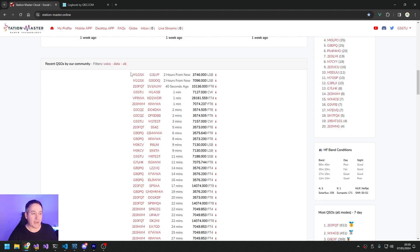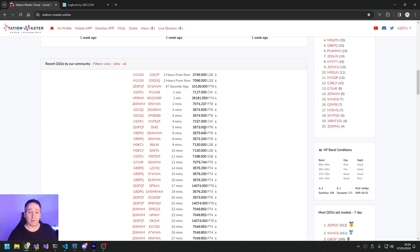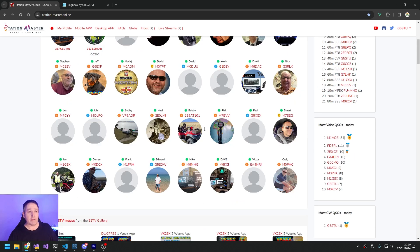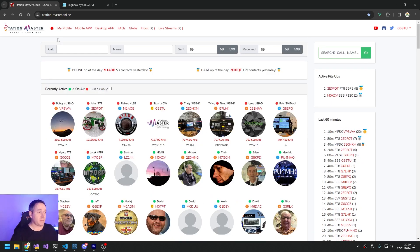There's a main feed here - this is a real-time feed. Every time you make a contact it goes to the top of the feed, everybody else can see it. So there we go, Station Master is like logging in qrz.com but better, quite frankly.